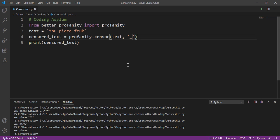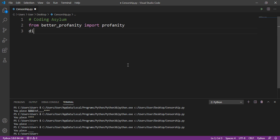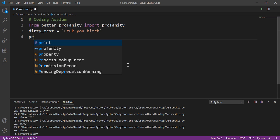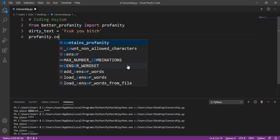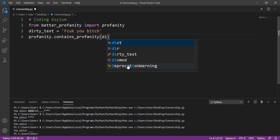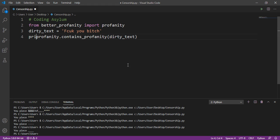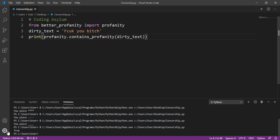Now, what if we just need to check whether a string contains any swear word, without censoring it? For that, we create a variable called dirty_text with a string containing bad words. Then we use profanity.contains_profanity() and pass the name of the string — dirty_text — and print the result. This will give us either true or false.